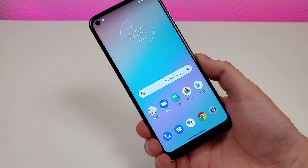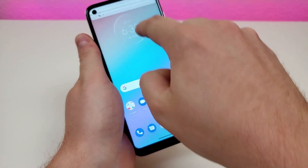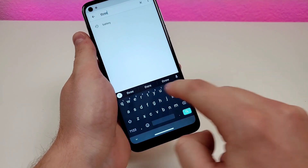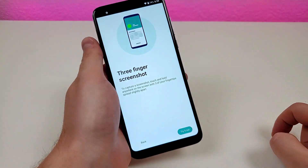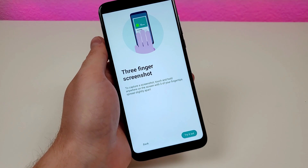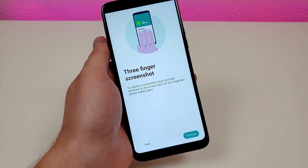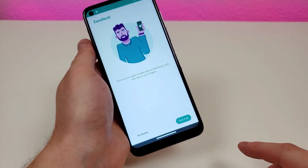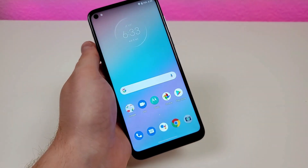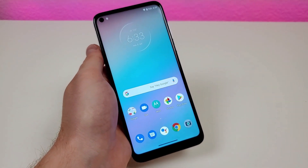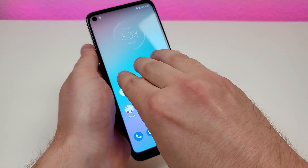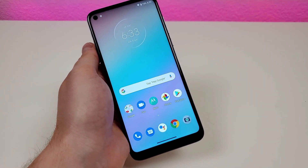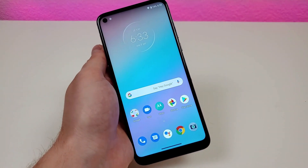There's also another really cool method called three finger screenshot. Pull down the shade, go to settings, go to search, type in three, and you'll see three finger screenshot. To capture a screenshot, touch and hold anywhere on the screen with three fingers spread slightly apart. Once enabled, no matter where you are within the operating system, just place three fingers on the interface and it takes the screenshot very quickly — actually a lot easier than holding the two buttons.